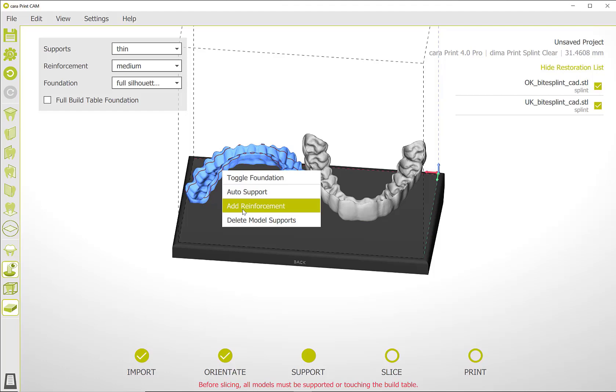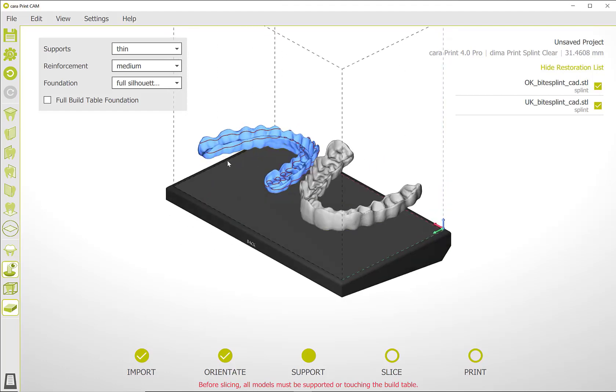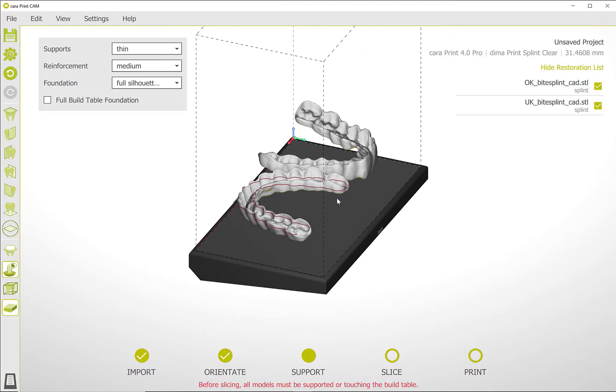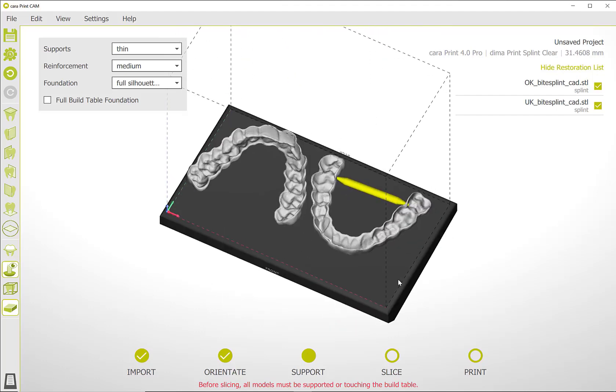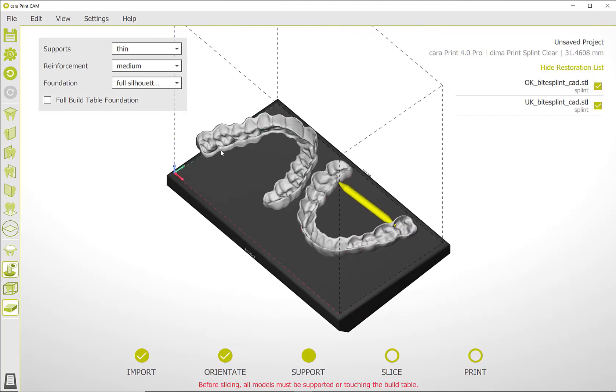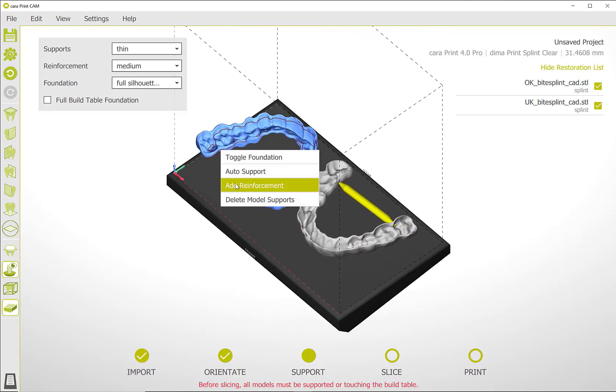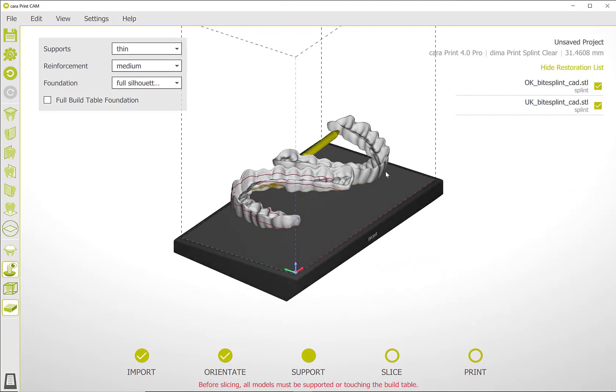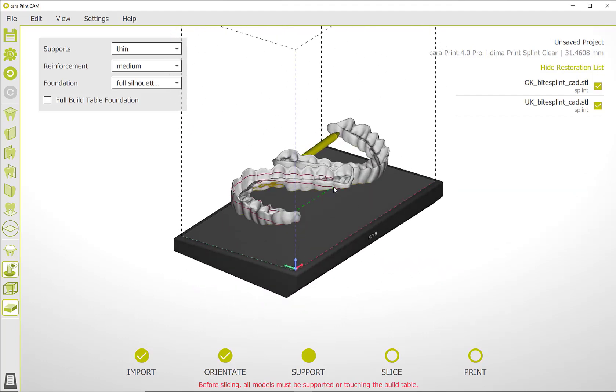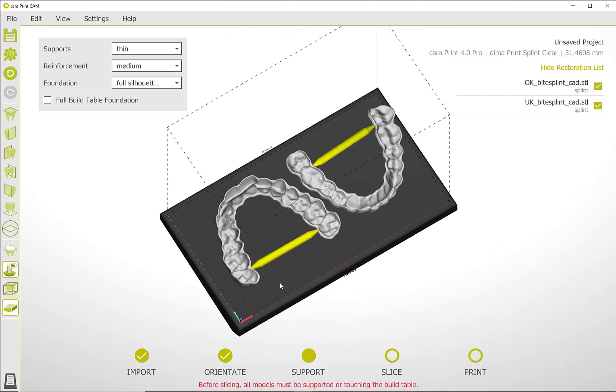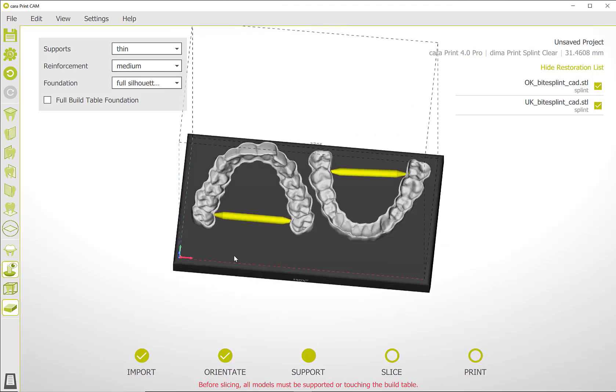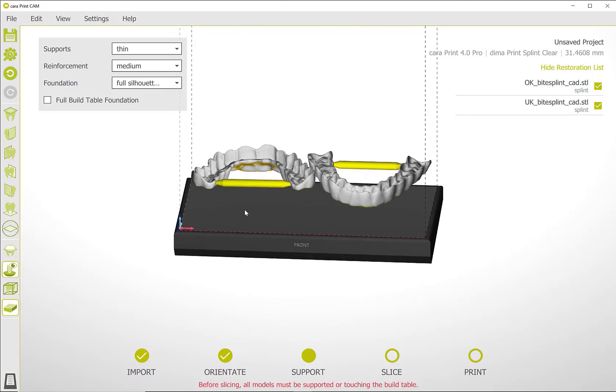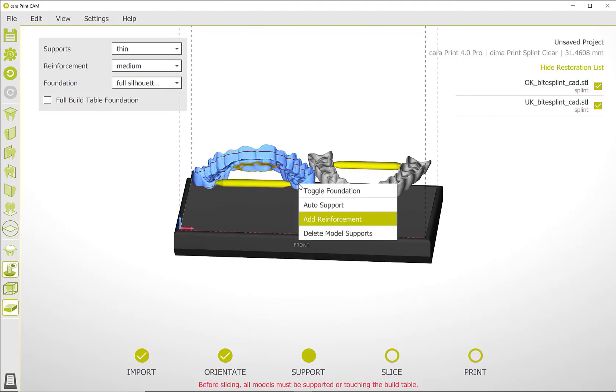Then use the left mouse button to select the two points where the reinforcement bar is to be placed. Proceed in the same way with any further reinforcements. Click the right mouse button again to activate the submenu and then generate the auto supports.